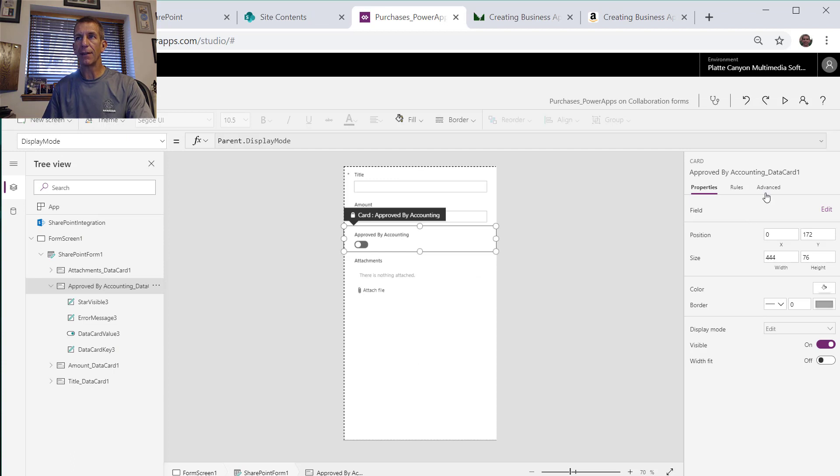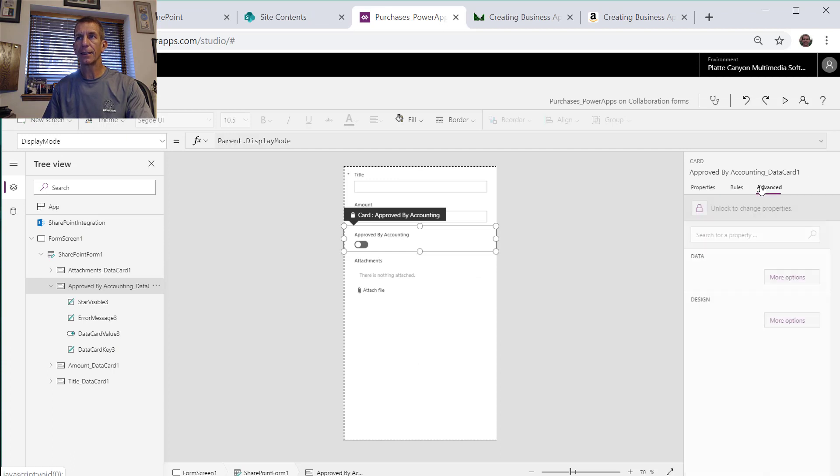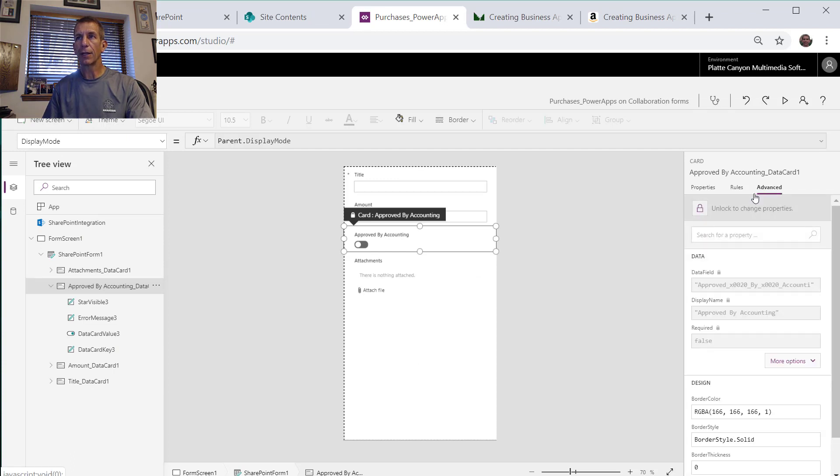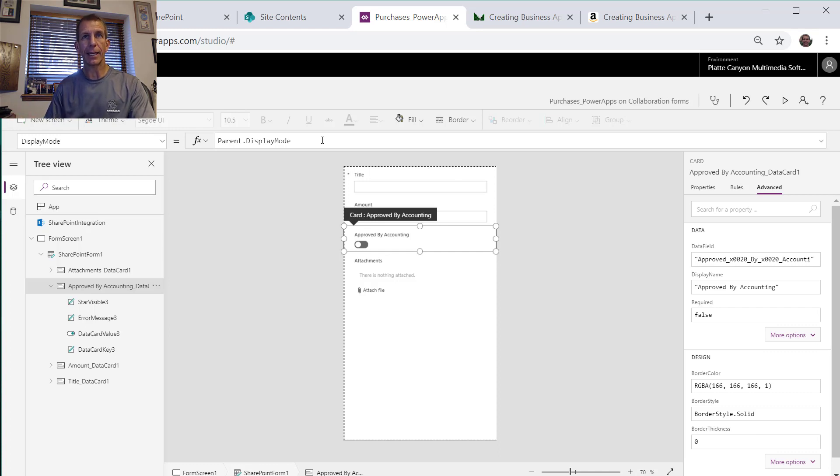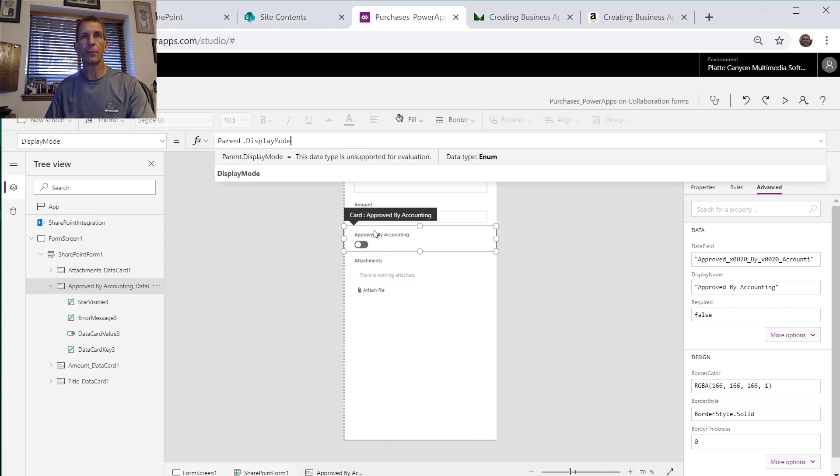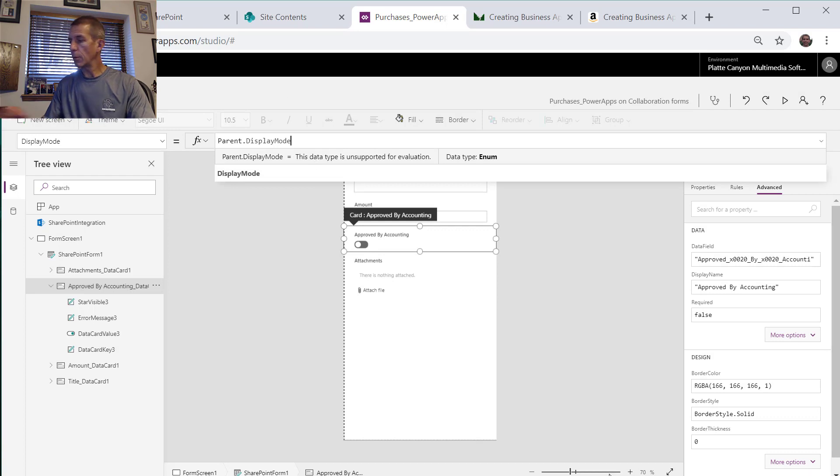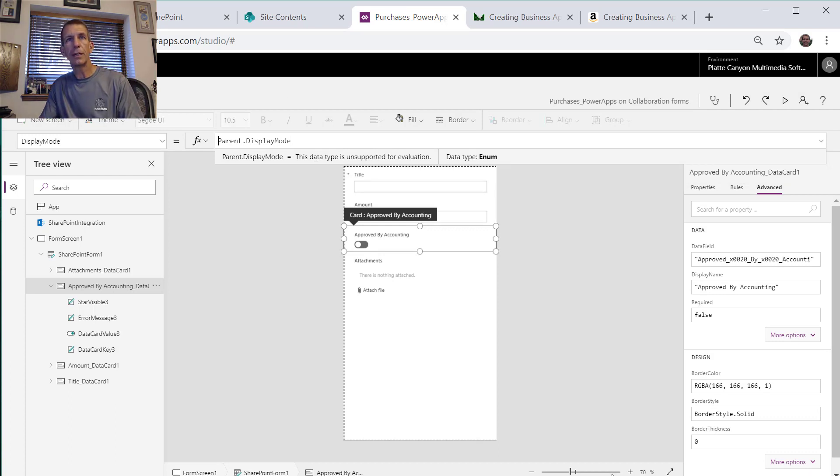That's our display mode here but it's grayed out. What we need to do is go over to this advanced thing over here and we have to unlock. Notice once you unlock it you can't lock it again, but you can still edit it.